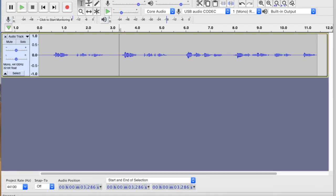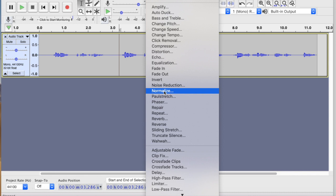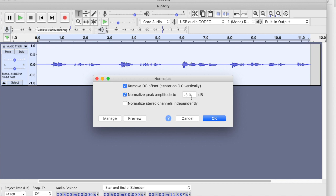If I want to instantly boost that evenly, I can use normalize. So what I do is go to Effects, which is in the toolbar at the top, then come all the way down to Normalize — spelt with a Z — and it will give me a figure. Keep the 'remove DC offset' checkbox as it is, and here we want to normalize peak amplitude. You can change this value if you want to.